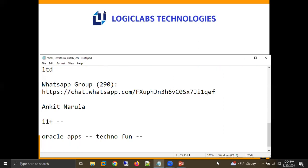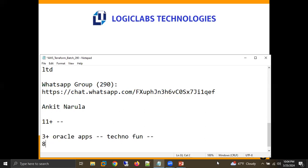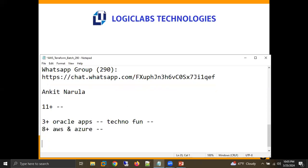That was in the starting of my career, the first three years. From the last eight years, I've been working on the top two cloud platforms in the market — AWS and Azure.